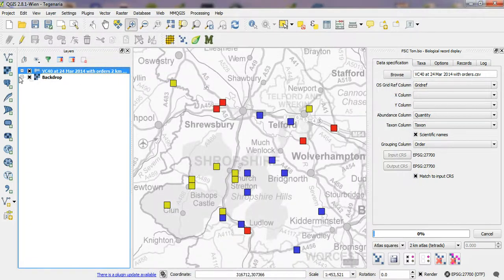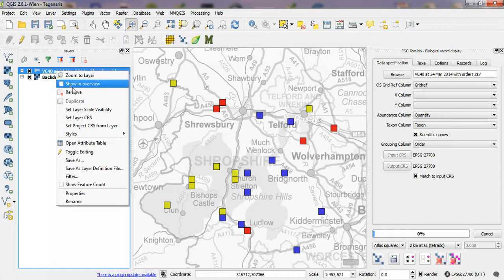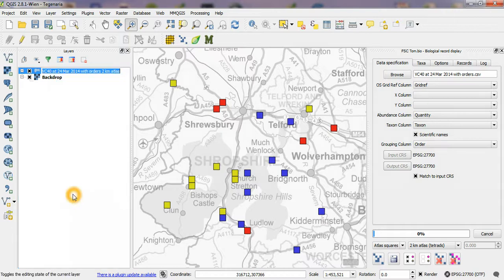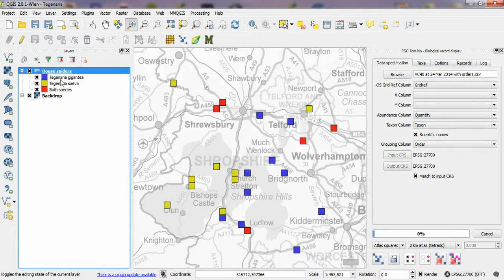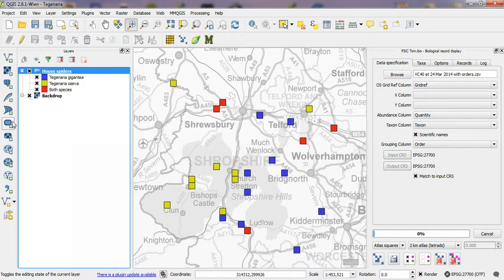Okay, so you can see the thematic map. Let's rename the layer, call it house spiders. And if I expand it then you'll see that the different colors under there represent the coincidence and it's as easy as that.